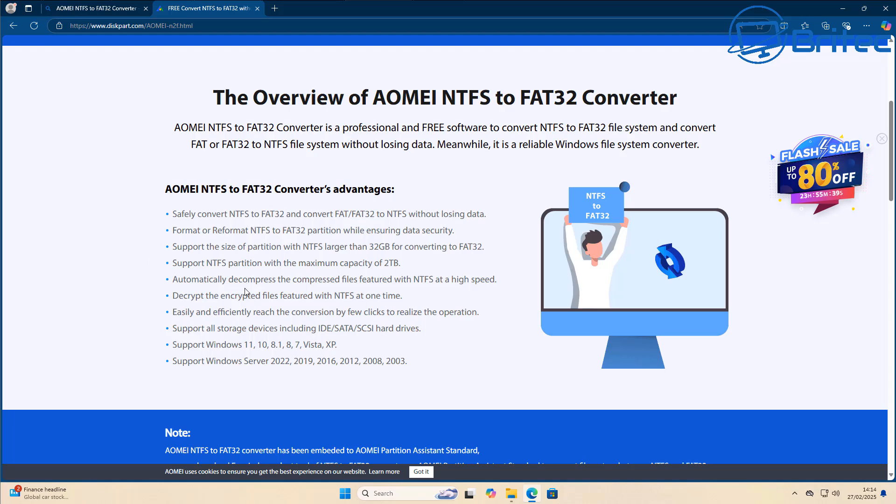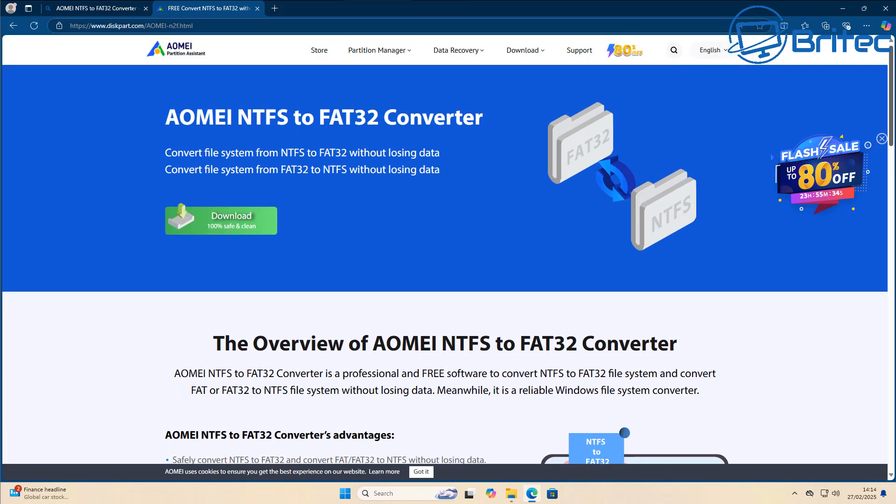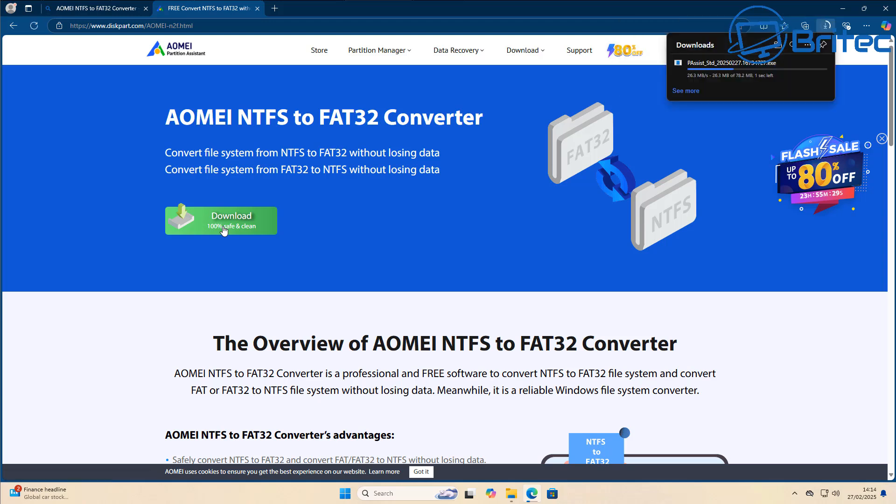So what we're going to do here is go ahead and download the actual software. Of course, this is free software, but they will try to push on you the paid software, the pro version. But you want to avoid that, otherwise you'll have to pay. We're going to go ahead and hit the download button here.